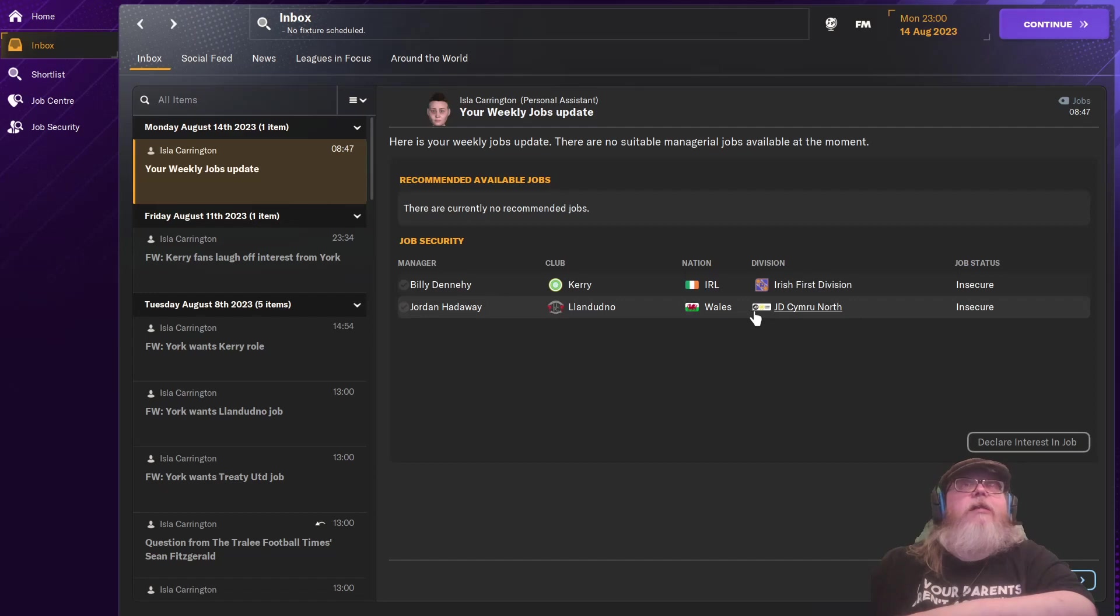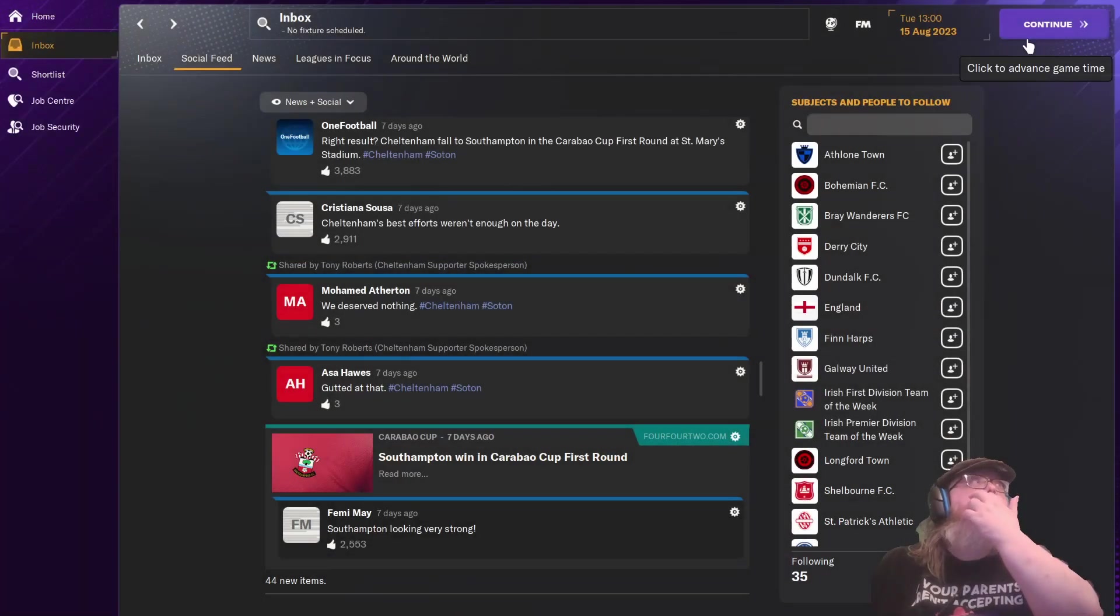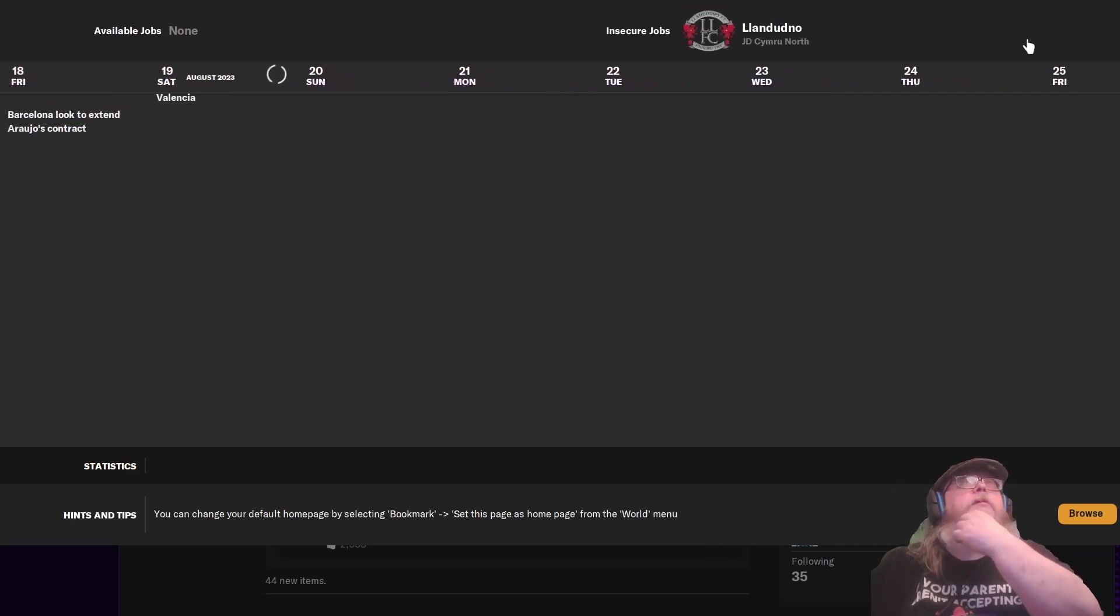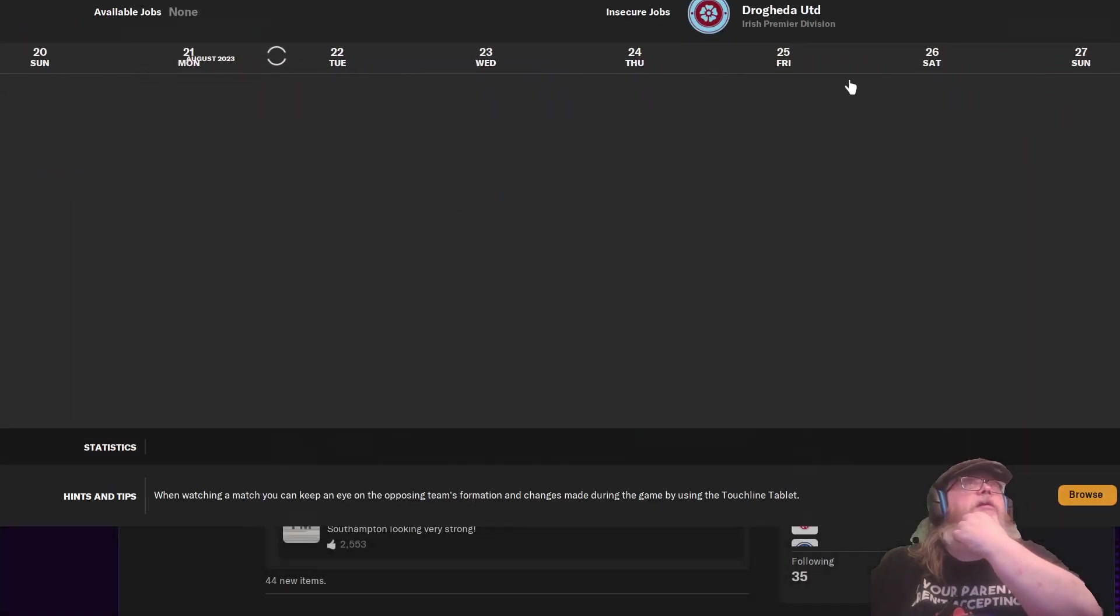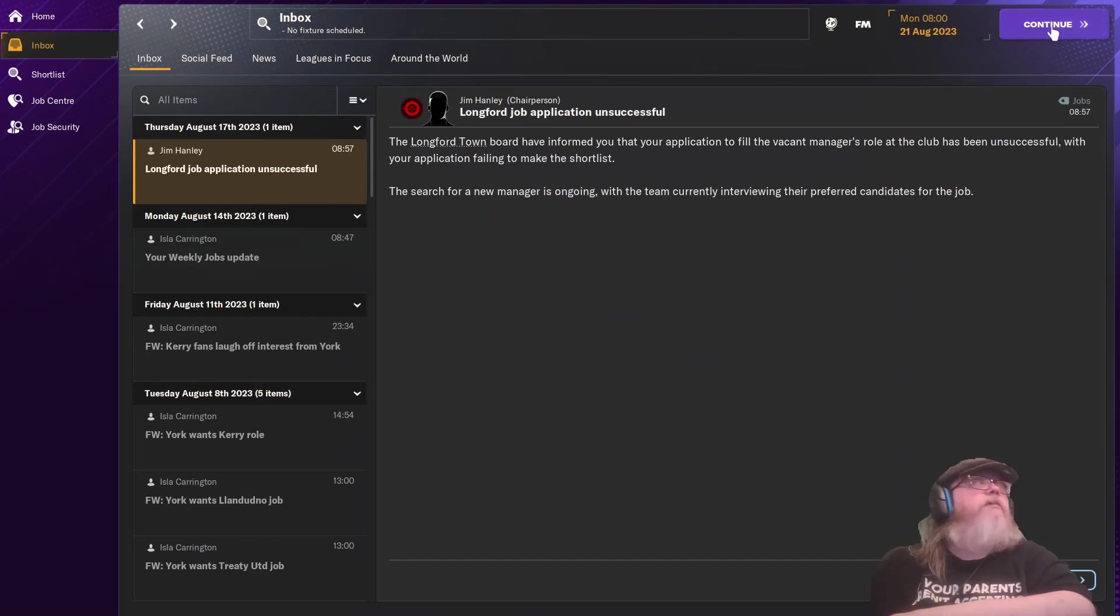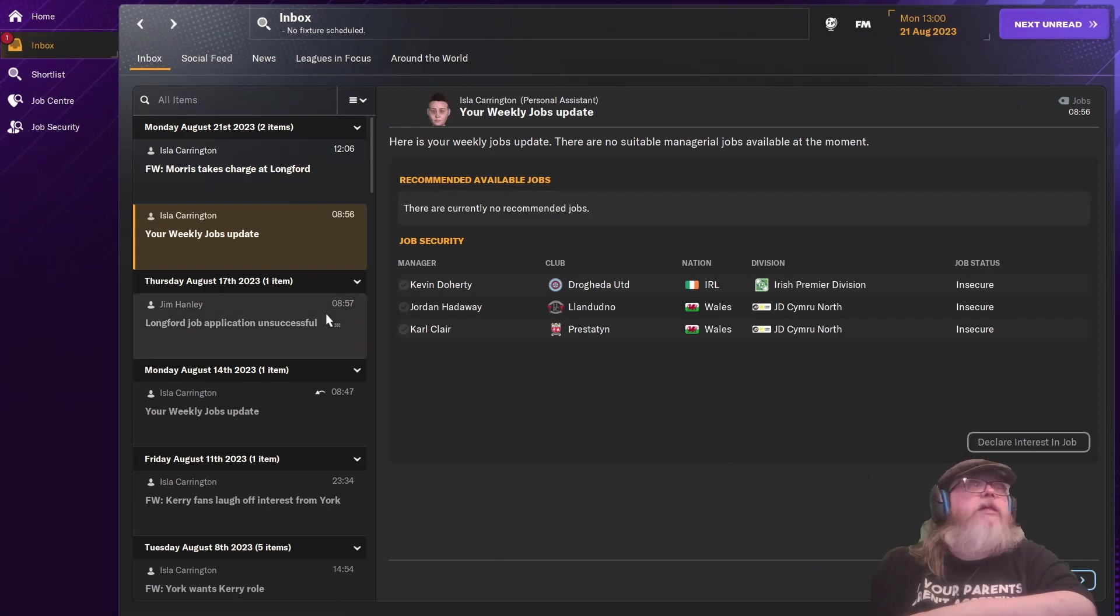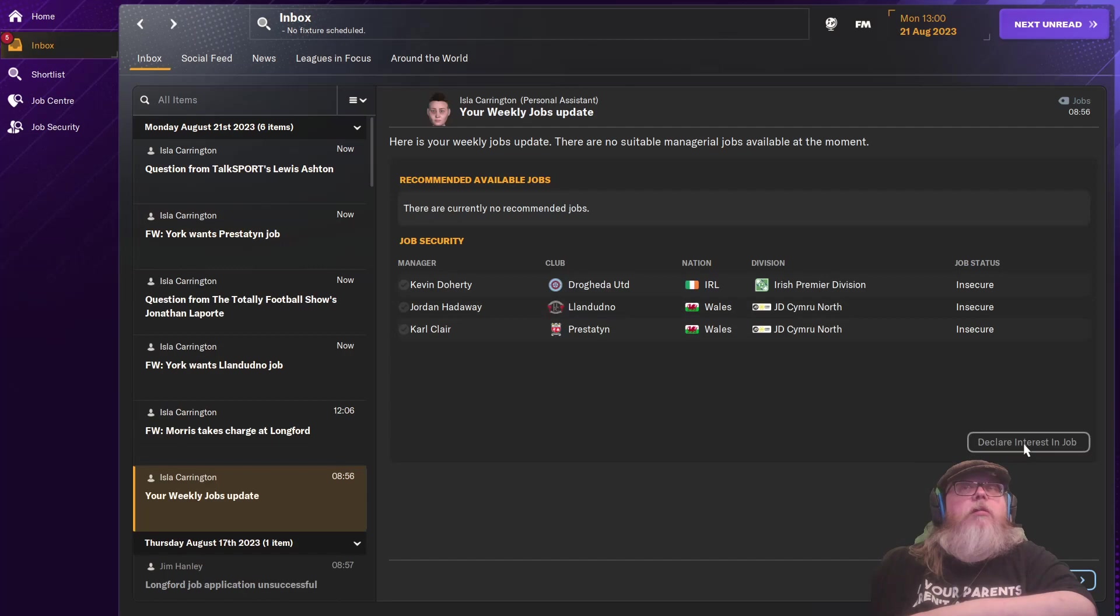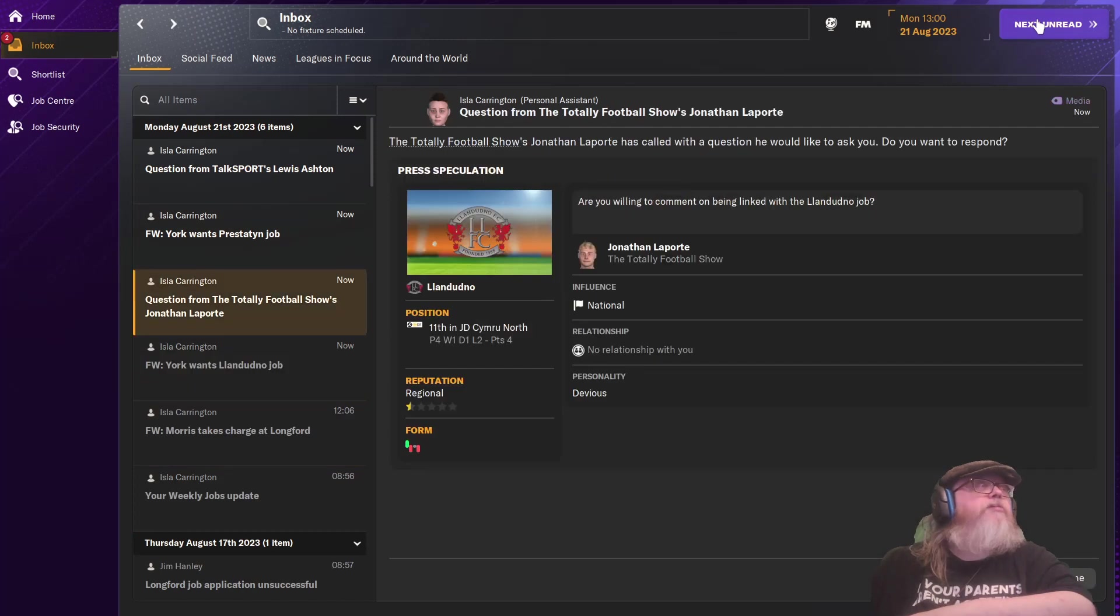I've already declared interest. I don't need to do it again, I don't think. I don't know if I've applied. I'm sure I'm interested in that one. We'll have a look. Long for the job application unsuccessful. Pretty much expected. Going to be bouncing around until we get somewhere. Orange took up the Longford.